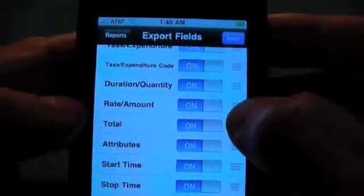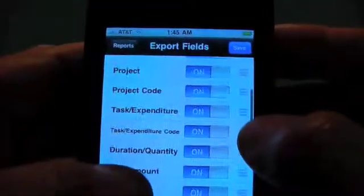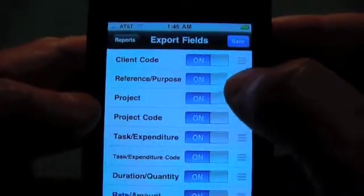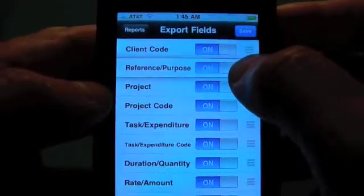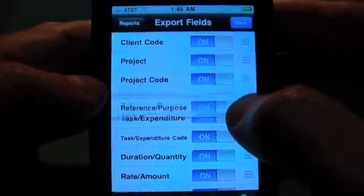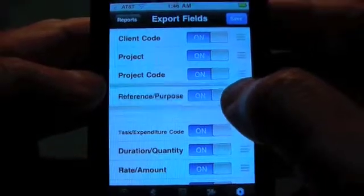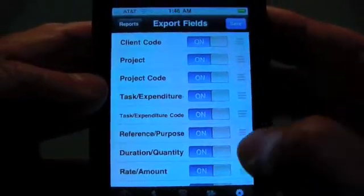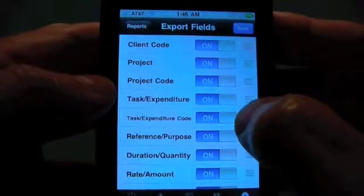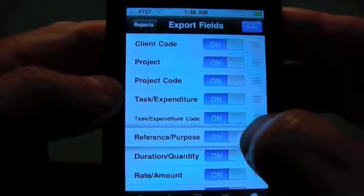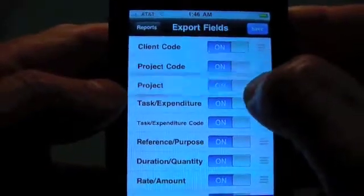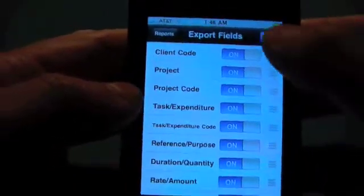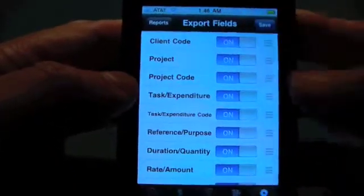Also, if you want to change the order of anything — for example, you want the reference purpose below the tasks and expenses — you can move the columns, the export order, just by moving the things around. We're going to save that.